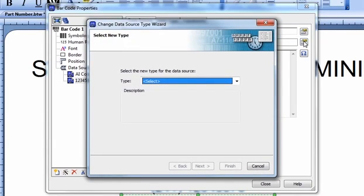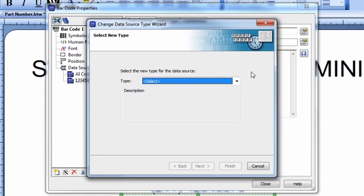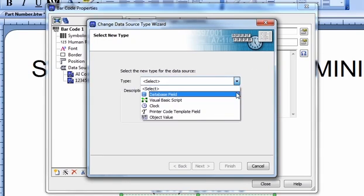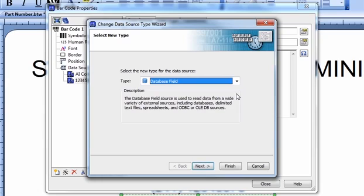The Change Data Source Type wizard appears, allowing you to select the new type of data for the data source. Select database field from the drop-down menu. Click the Next button to continue.